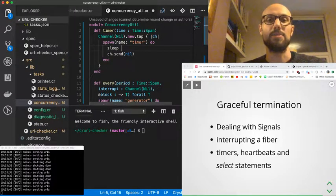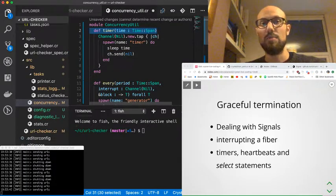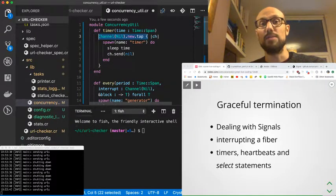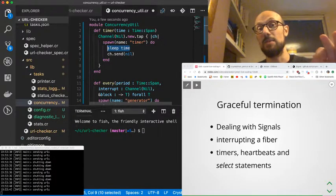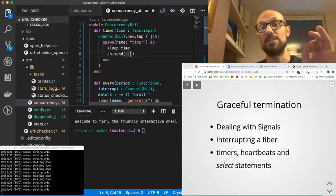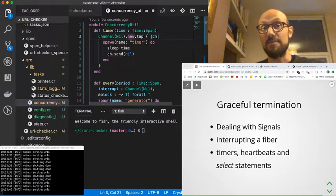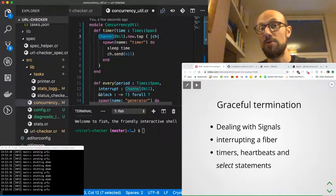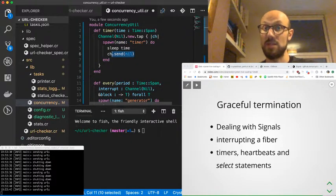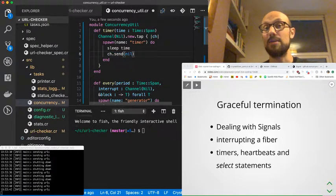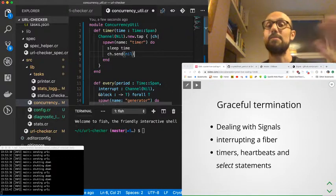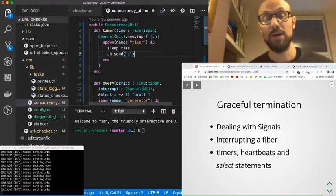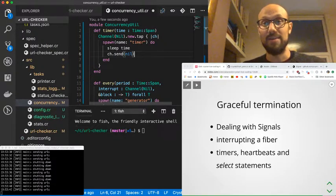Hopefully this will get a bit clearer in a second. Whenever we call timer—say, two seconds—what happens is we return a channel where we define a fiber that will sleep for the given amount of time. Once the time has passed, it will just notify the channel by sending nil. Now, one thing to keep in mind is if no one is listening to this channel that we're returning, then we have a bit of a problem because the spawn fiber is just going to be waiting for someone to read from the channel itself.